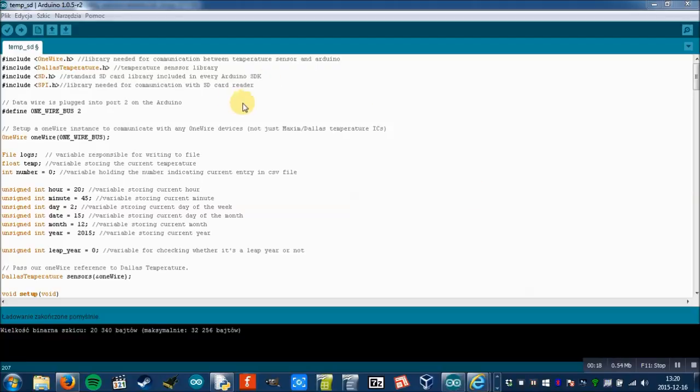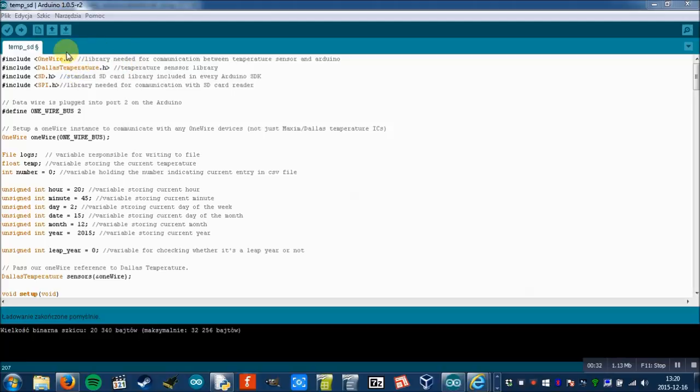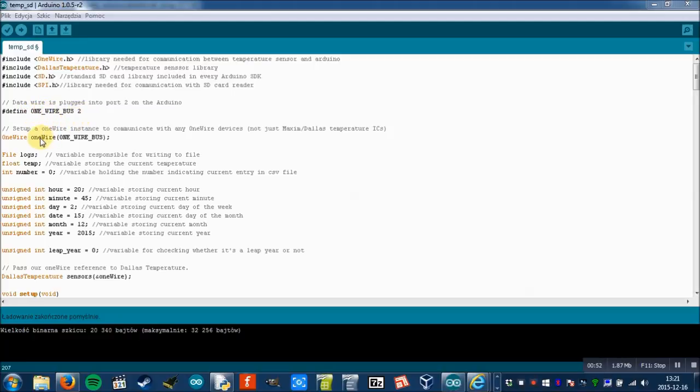Here we have four libraries: one for communication with the temperature sensor, one for the temperature sensor itself, the third for SD card reader, and a library for communication with the SD card reader. Here we define one-wire communication at port 2, then we set up the device, which in this case is the temperature sensor.